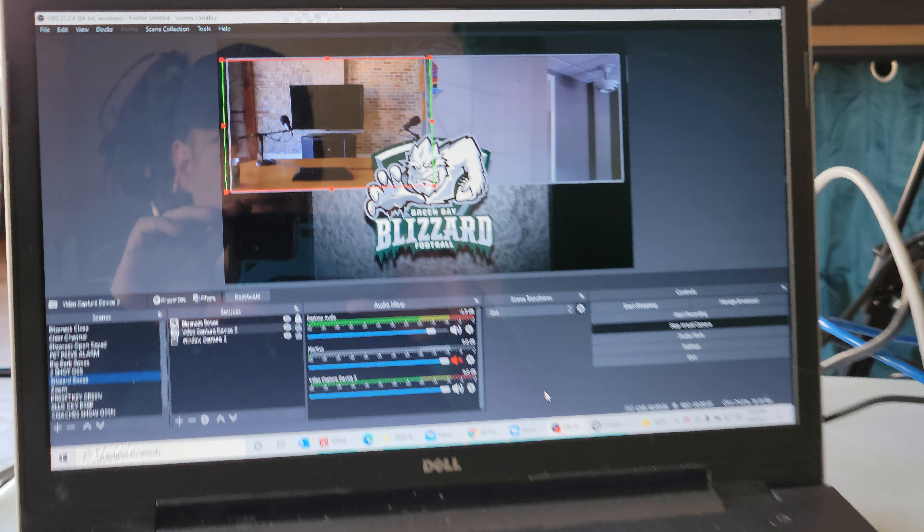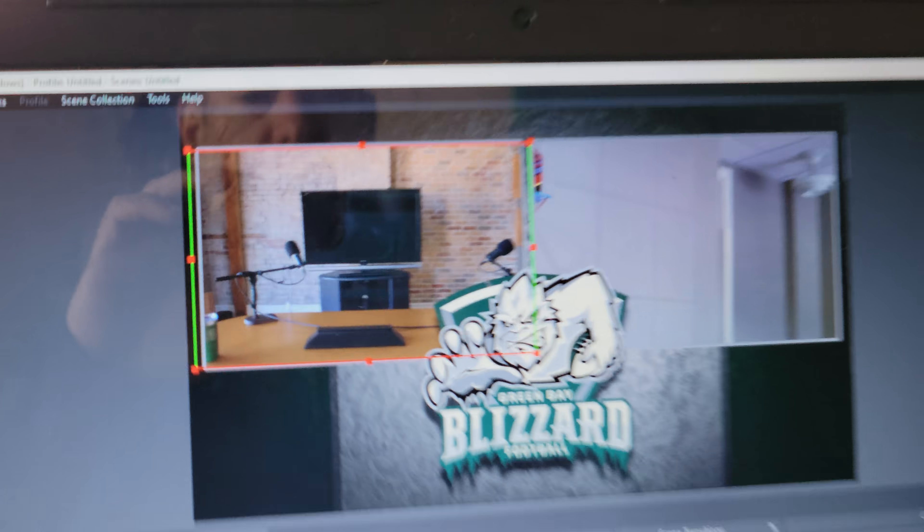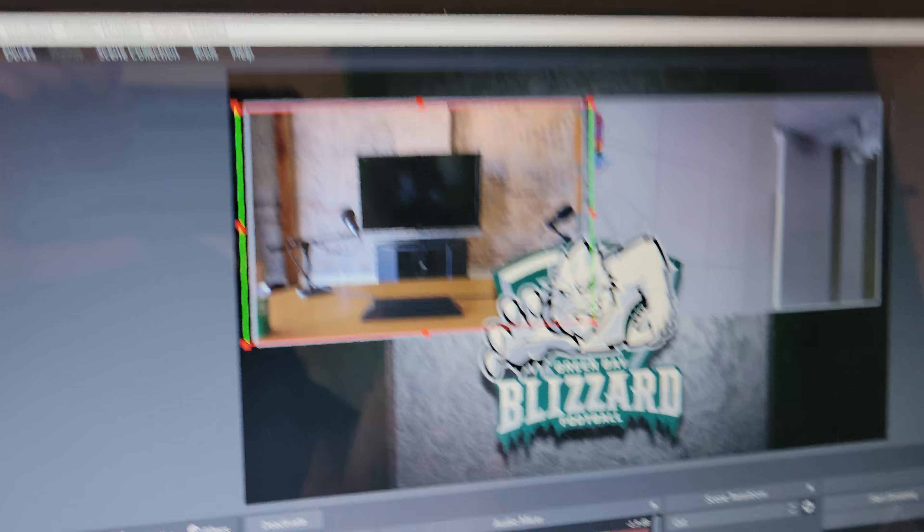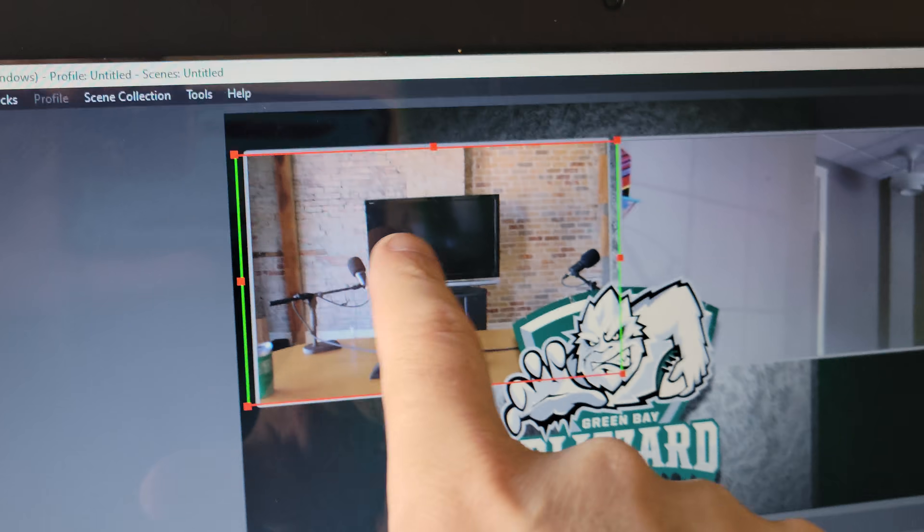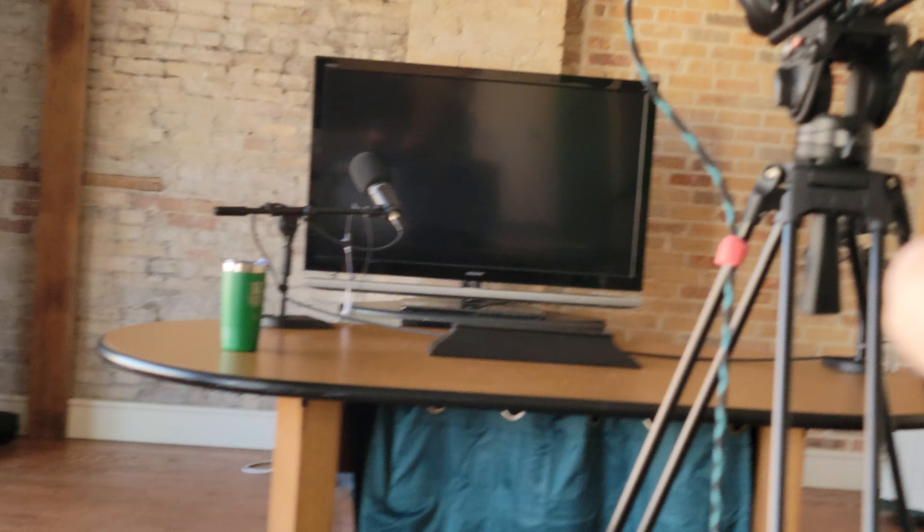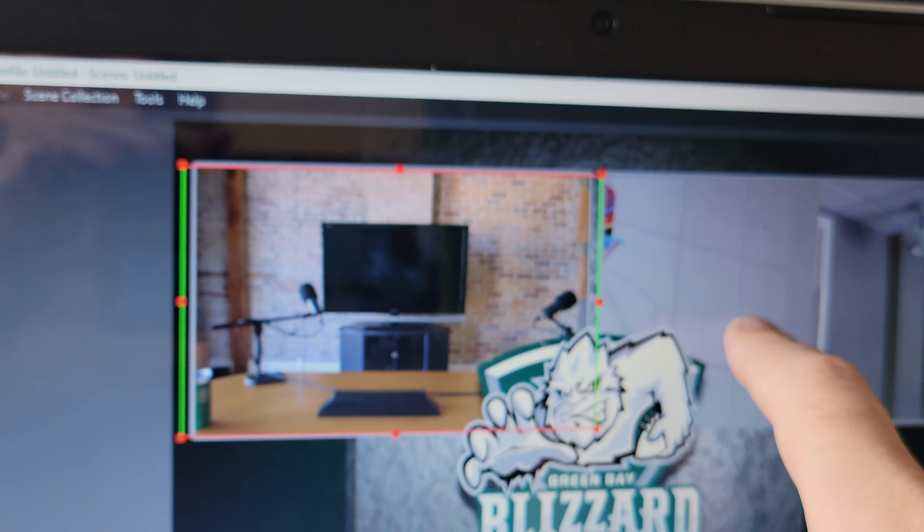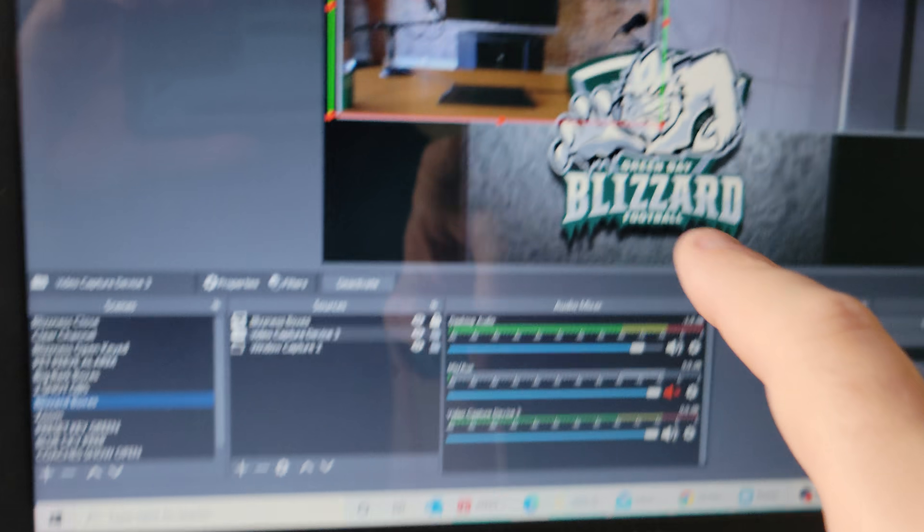So here's my setup to make the boxes happen in OBS. You can see I have my camera on one box and my zoom on the other.